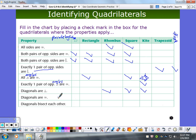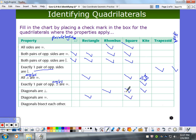Diagonals are congruent — in a parallelogram? No. In a rectangle? Yes. In a rhombus? Not necessarily. In a square? Yes. In a kite? No. In a trapezoid? No. In an isosceles trapezoid? Yes.